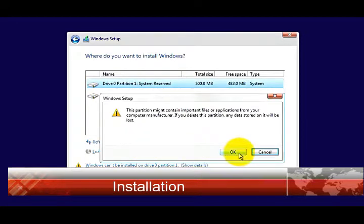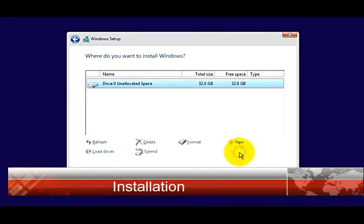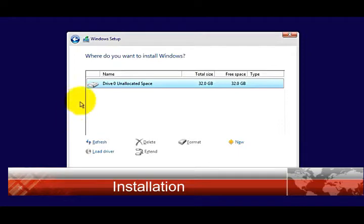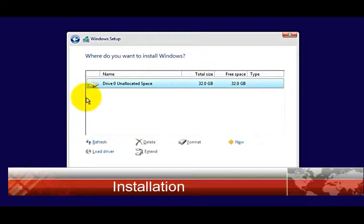Now, if you are installing on a brand new drive, this is how it would look: a single unallocated space. Make sure you select it and click Next. By clicking Next, Windows will automatically format and install Windows 10. Windows cannot be installed on an unformatted drive.